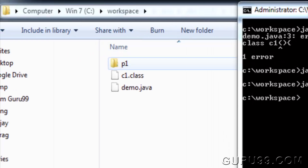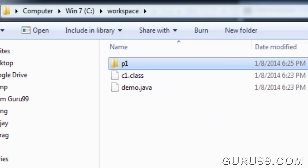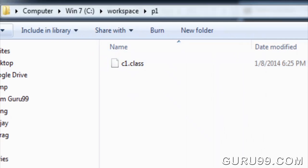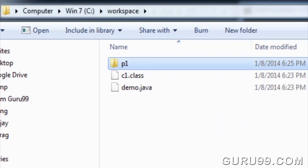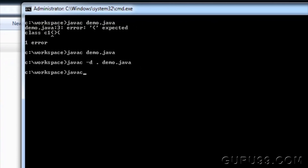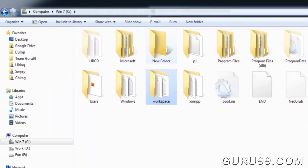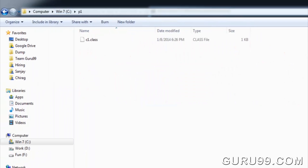If you check out the folder, a package P1 is created which has class C1. If you compile the same file with double dots, the package will be created in the parent directory, which is the C drive.